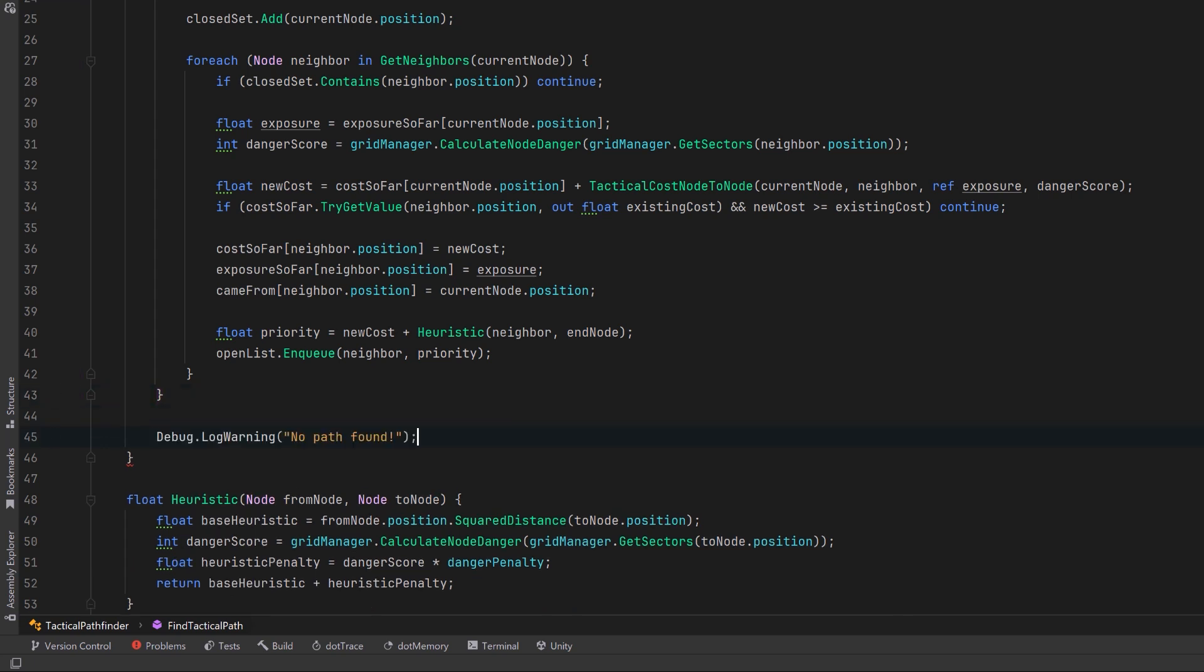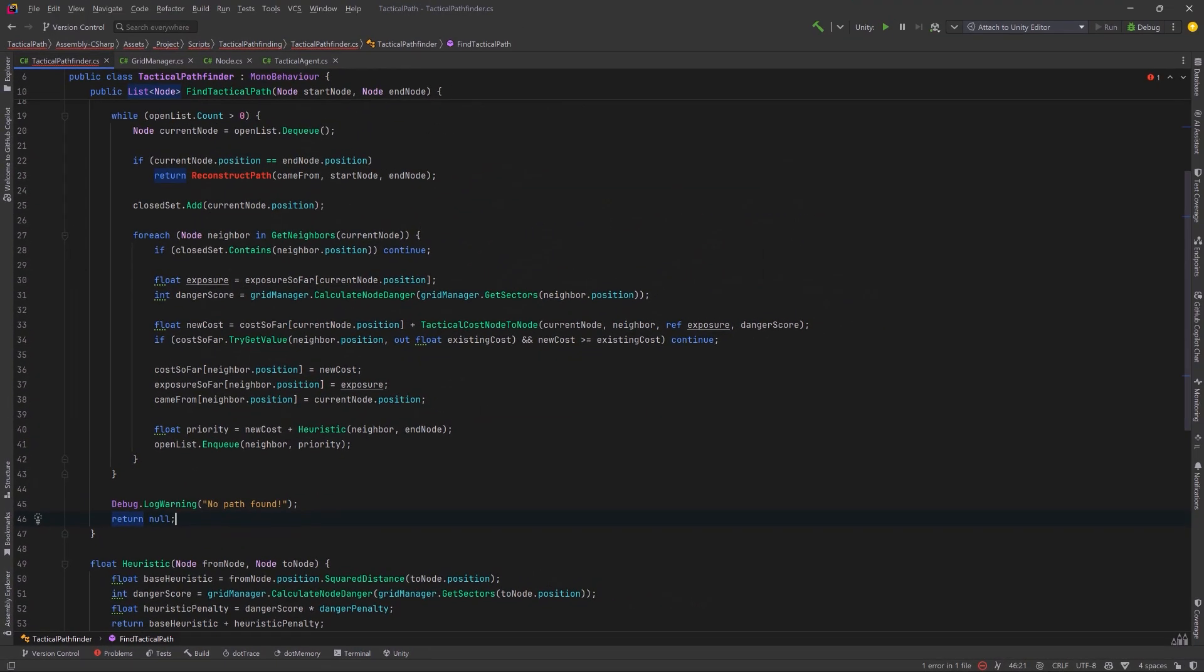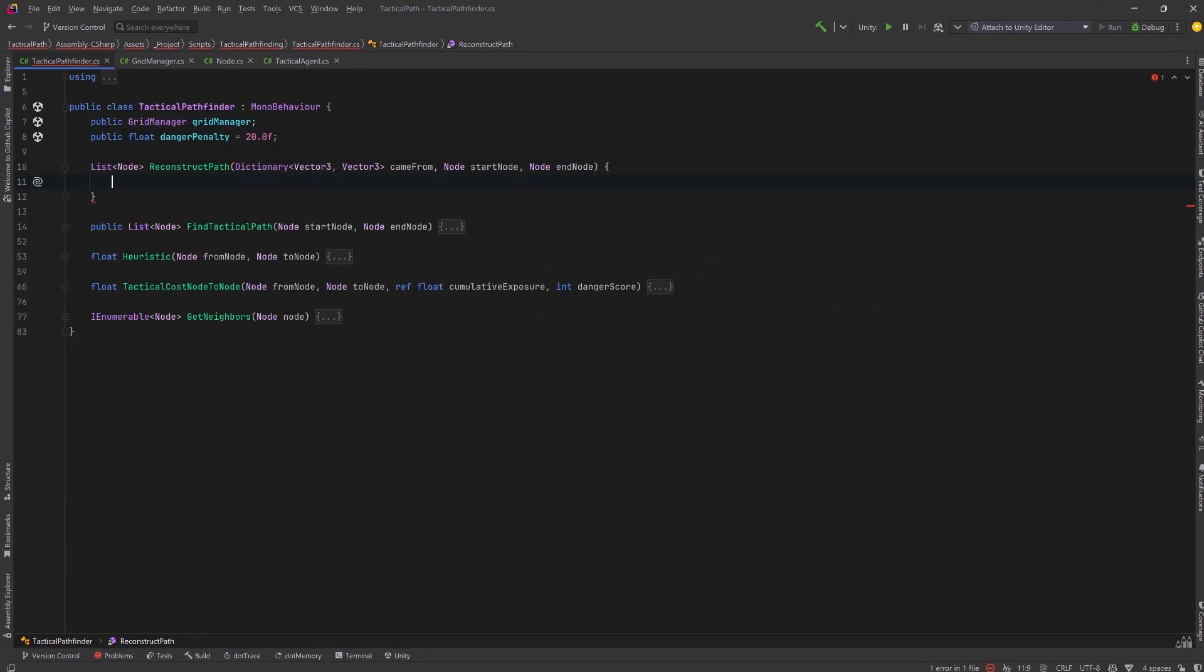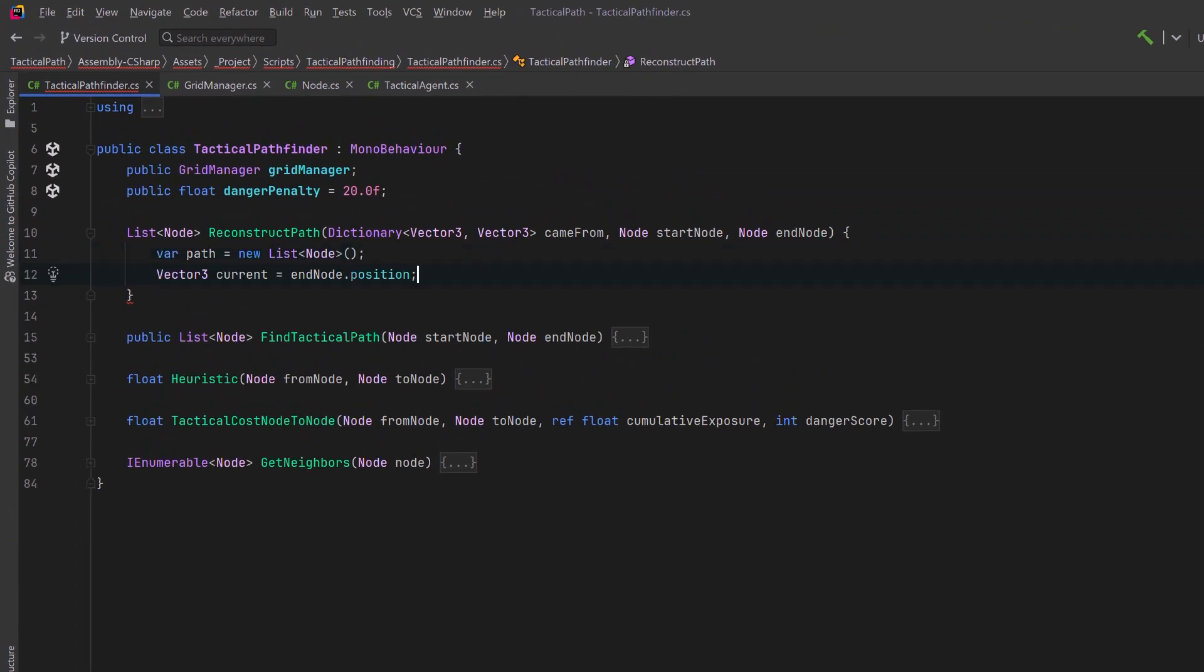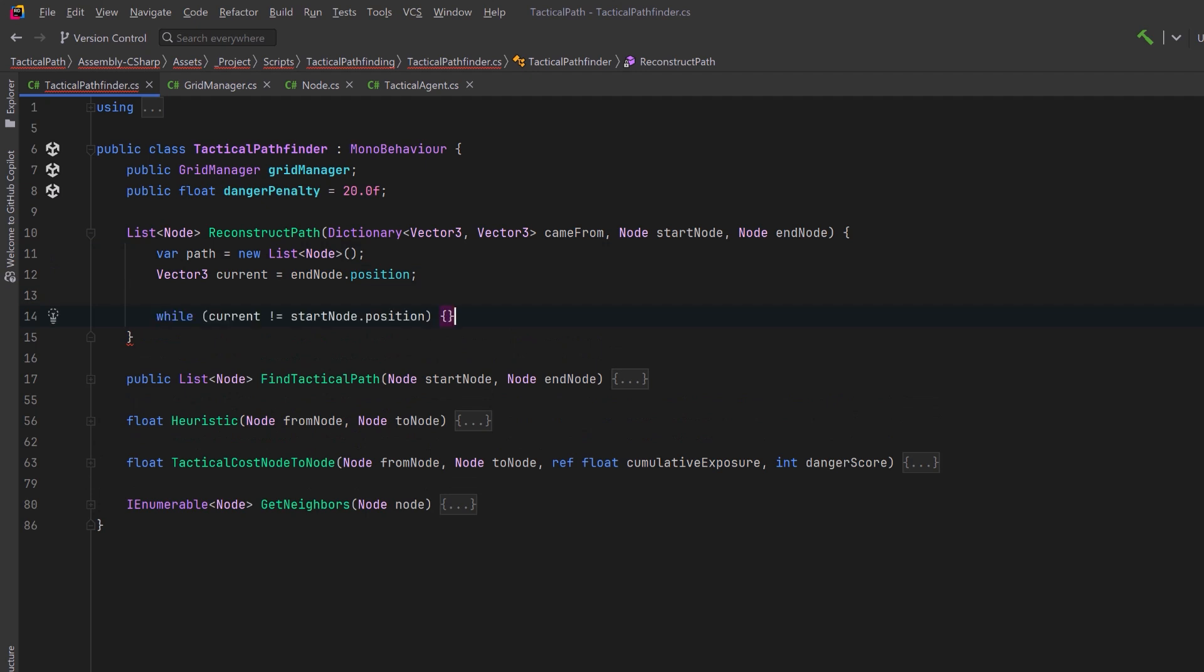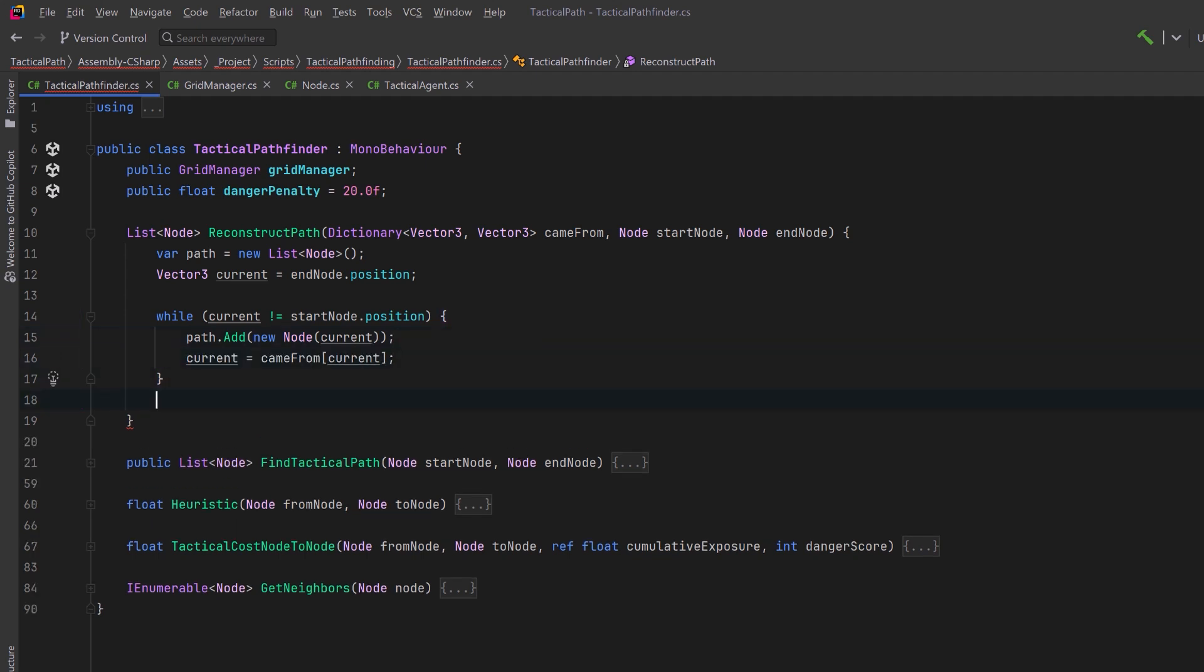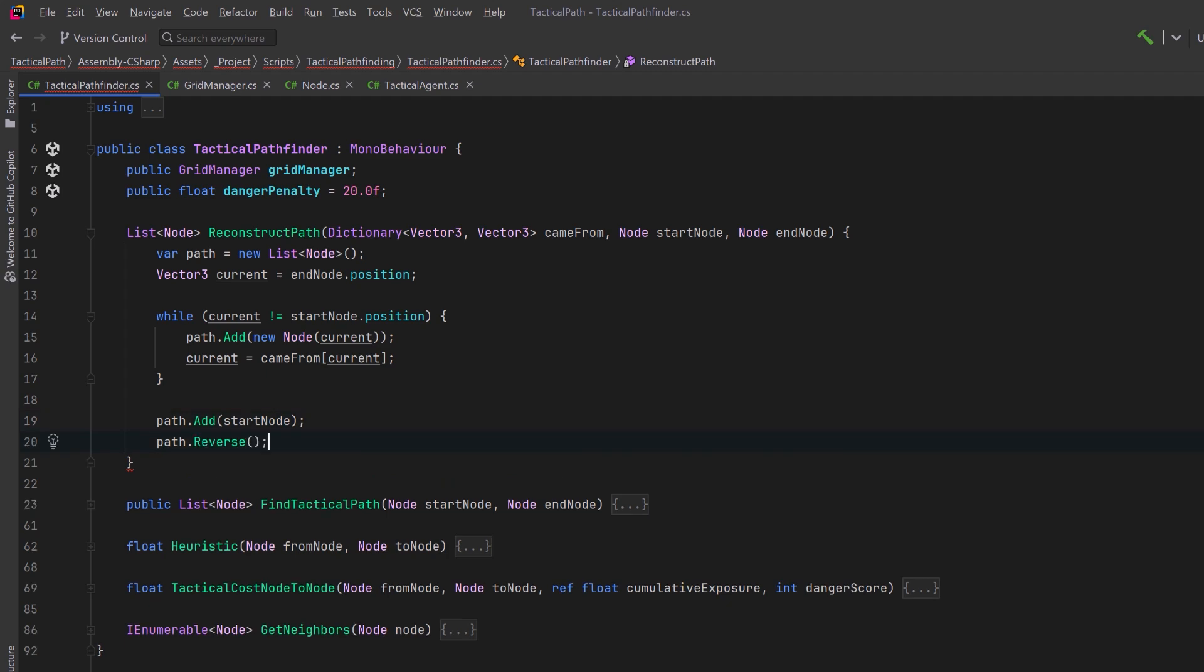Back up in our pathfinding method, if we actually made it out of here and we weren't able to return a path, let's log a message and return null. If I collapse up those methods to make some room, we can actually reconstruct our path now. This is the same as normal A-star. Let's have a new list of nodes that'll be for our path and we'll start right from the end node position. Now as long as we're not at the start node, let's continue to add nodes into the path and then we'll pull the next one out of our came from dictionary. Finally, let's make sure that we add the start node, we'll reverse the path and return it.